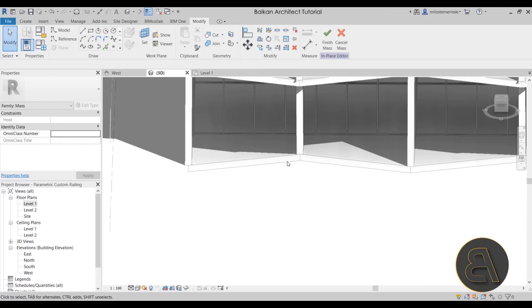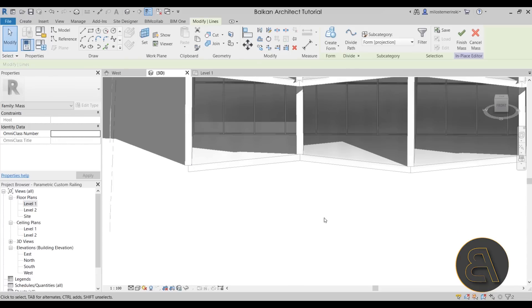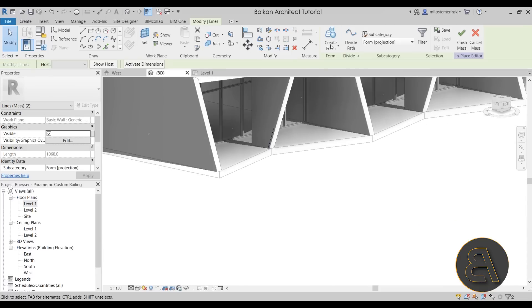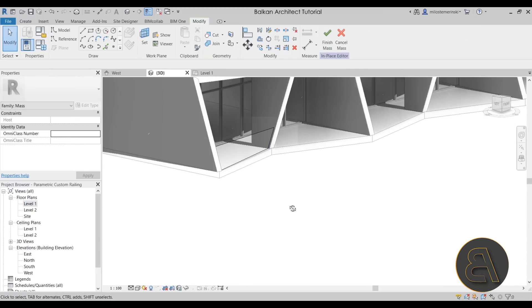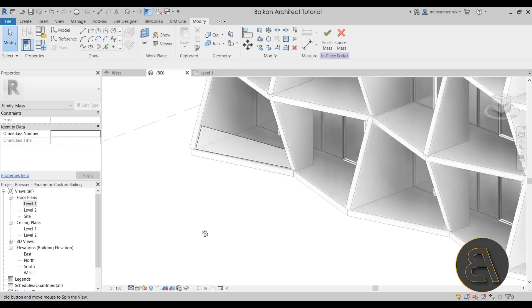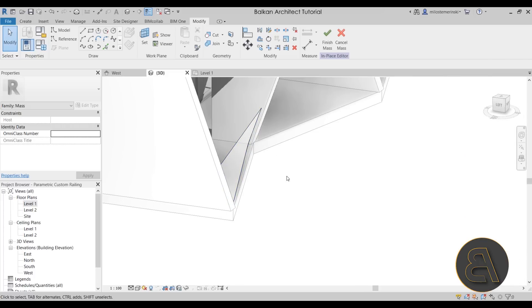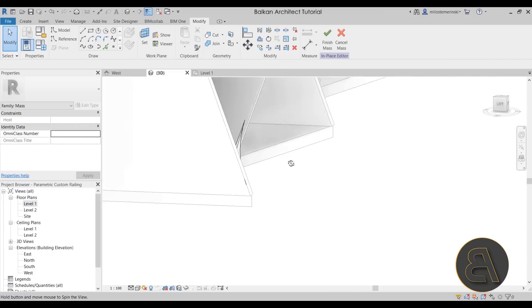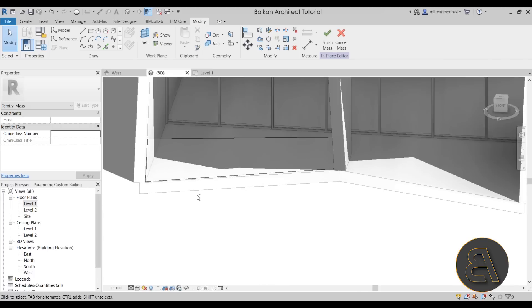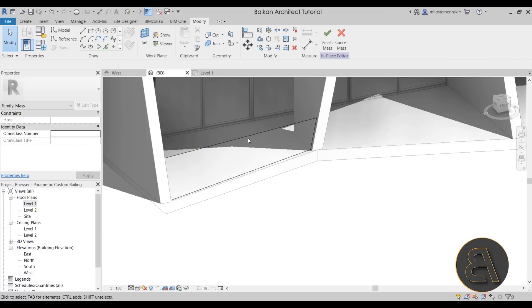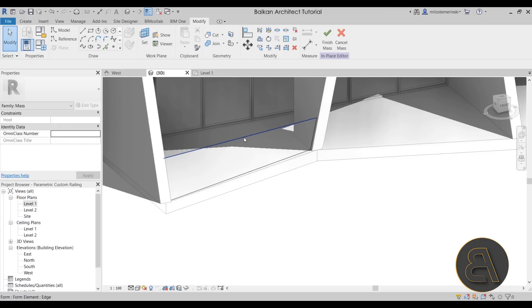Now you just want to select both of these just like that. Go to create form and we have our railing shape. So we have the shape of our railing, but of course we don't really have any rails. You can add a glass material to this and you're done, you have a warped glass railing. But in this case for this project, we actually want a more traditional looking railing with vertical bars.